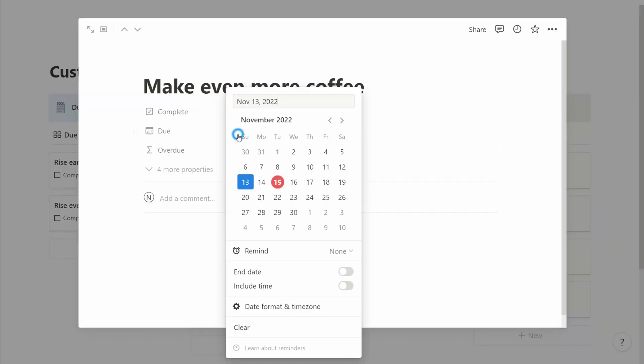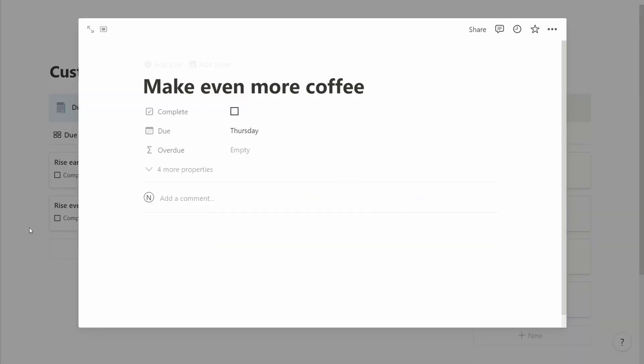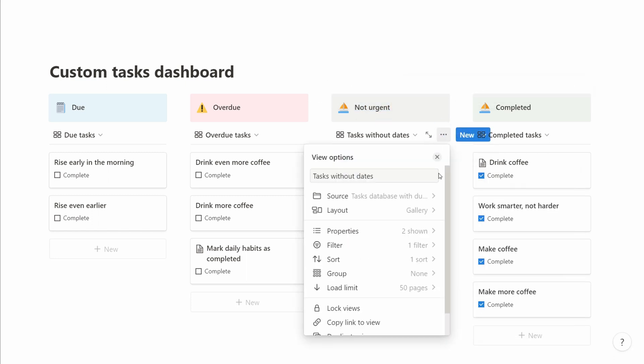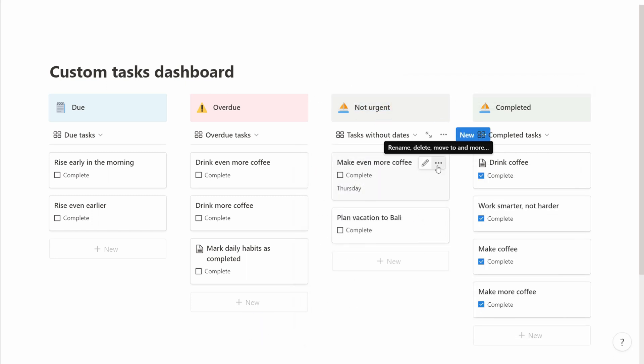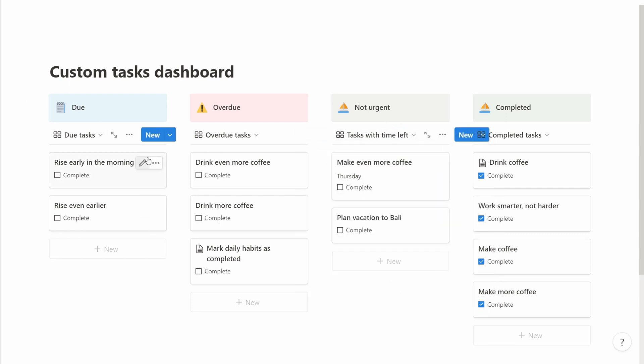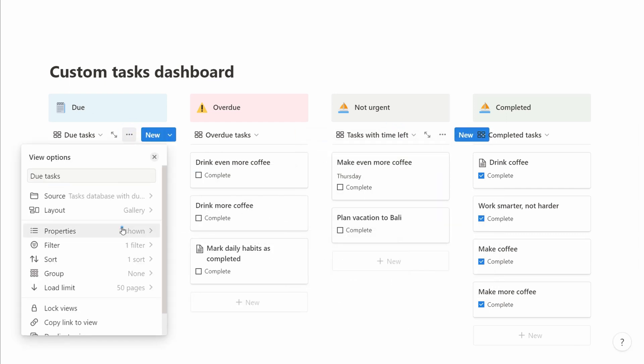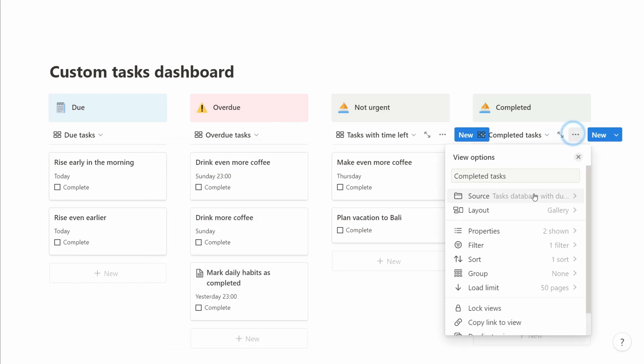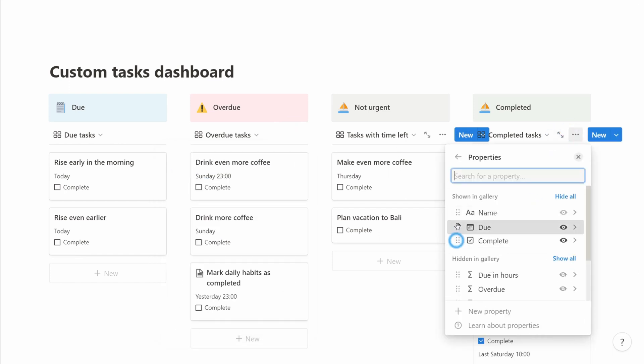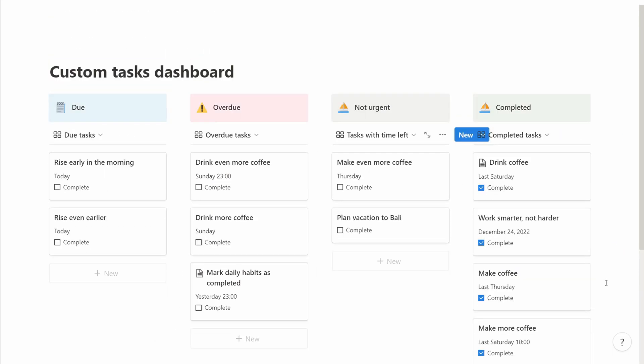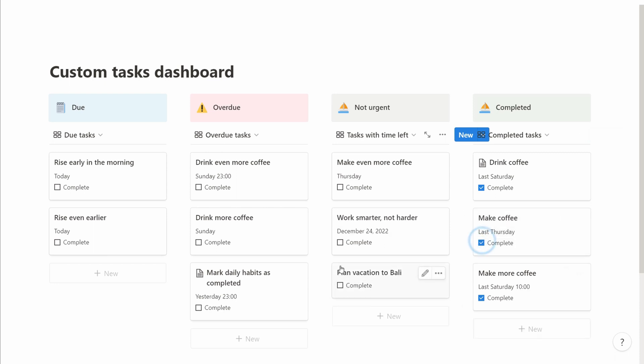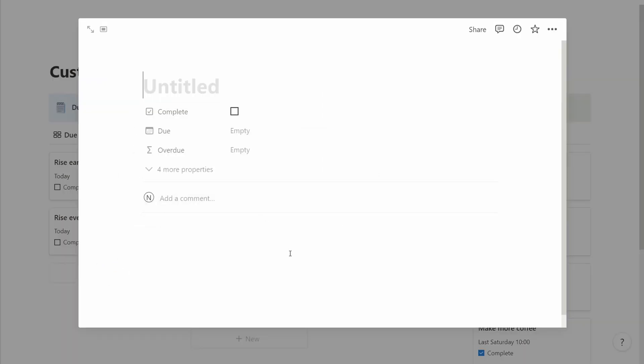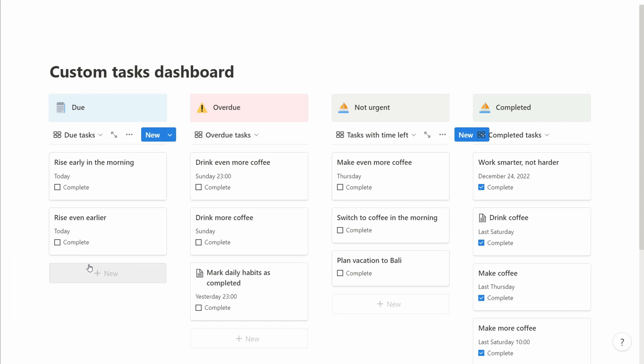If we want to change it between the columns, we can't actually drag and drop them. Why is that? Well, the reason is that the column is set by the due date and the completed column. So to change this, we need to open the details of the task, change the due date, and if it falls within the next 24 hours, it will land in the due column. If it's older than that, it will land in the overdue column. And if it's further in the future, it will go into the not urgent column.